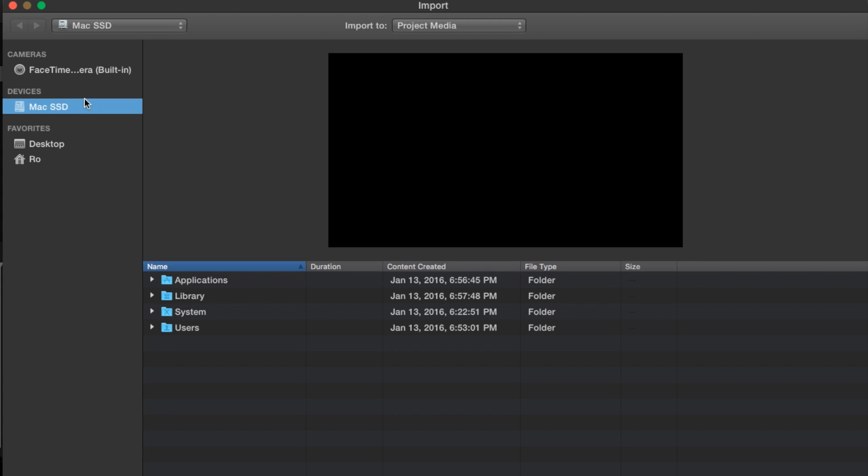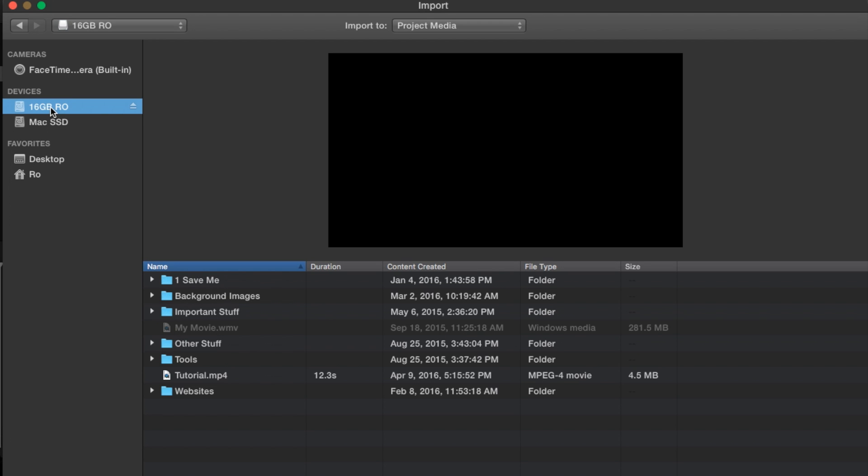Oftentimes this is done within a camera, because the camera is what will actually cause the issue. When you import media from a camera to your computer, it is not recommended you import it straight into iMovie.